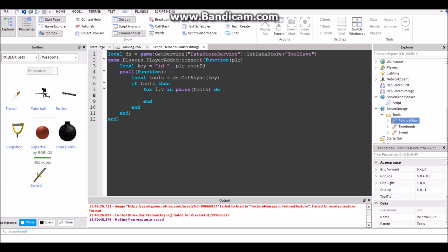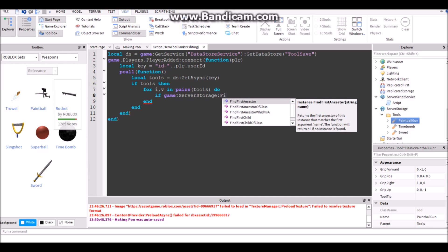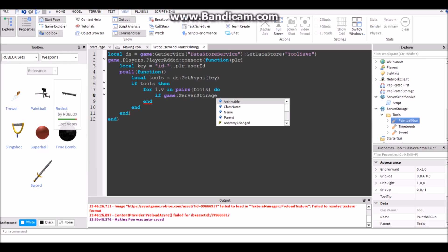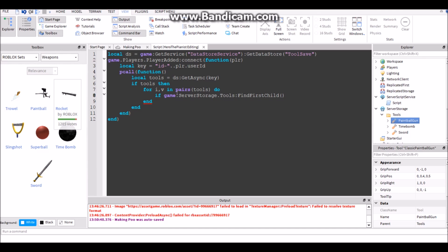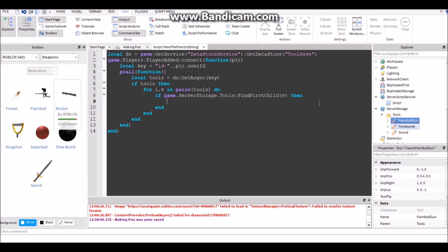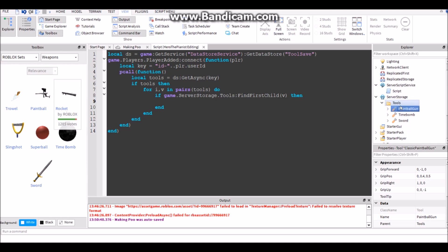Now time bomb, just get that, put it in here, and paintball gun. So now we have the tools that get saved. Okay so if game.ServerStorage.Tools:FindFirstChild v then.